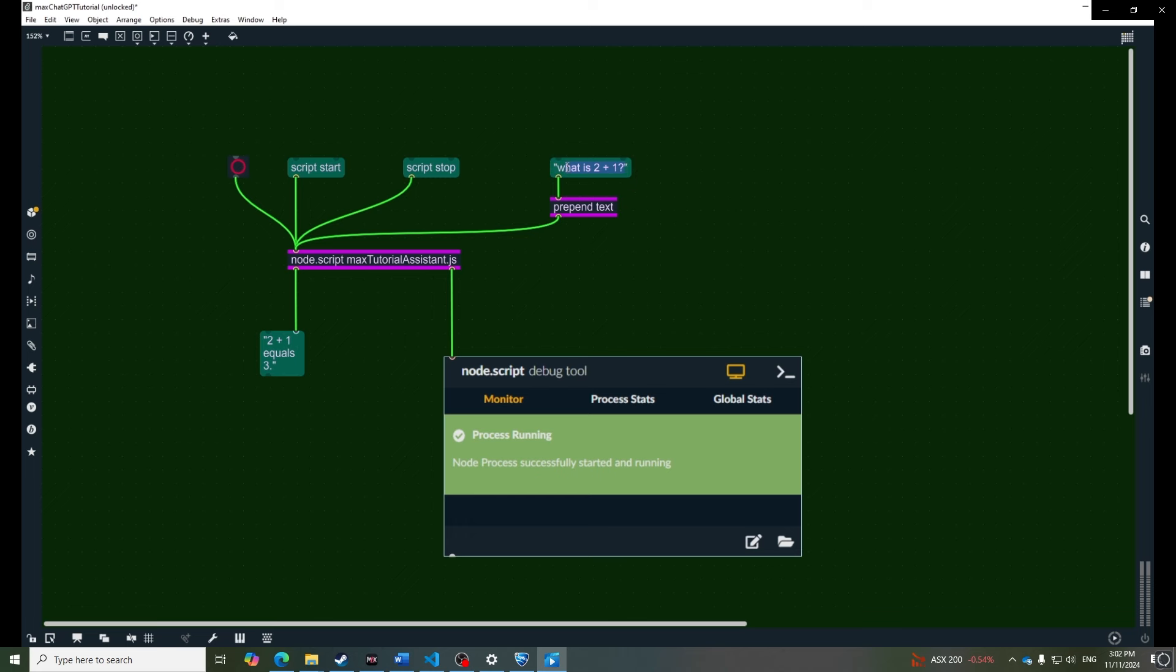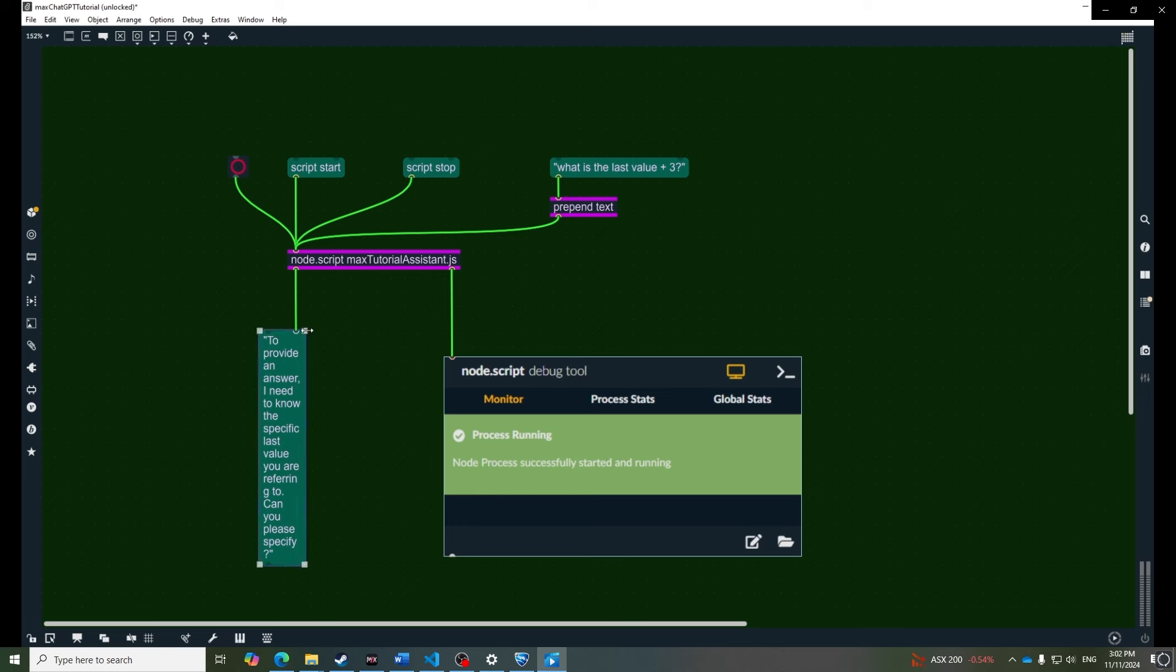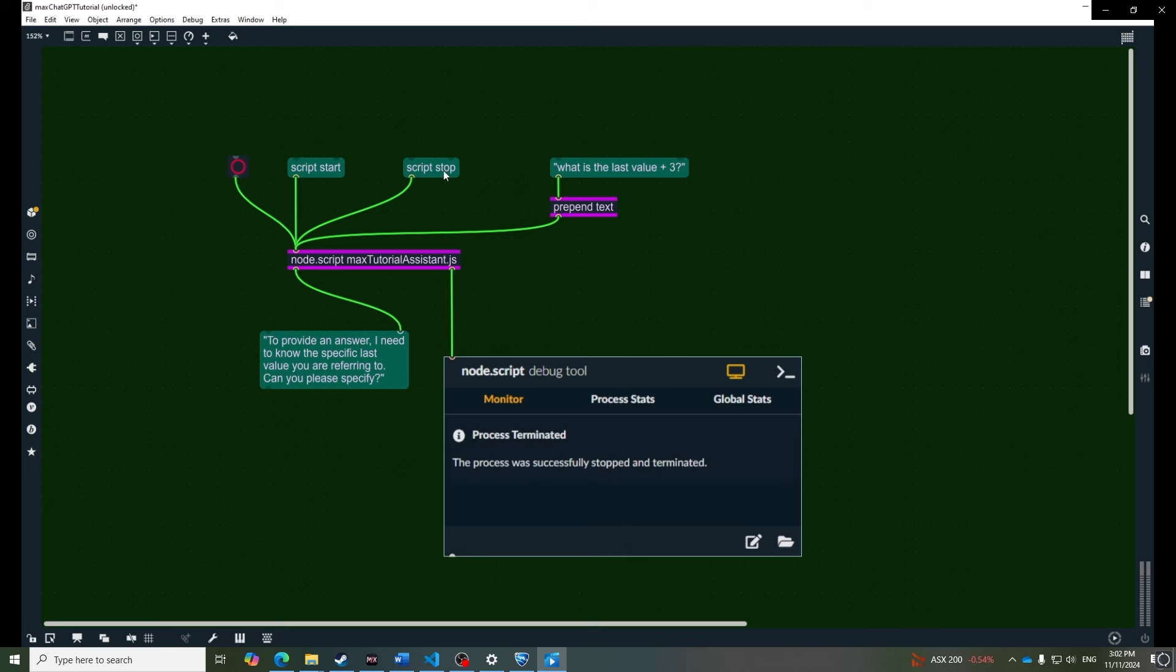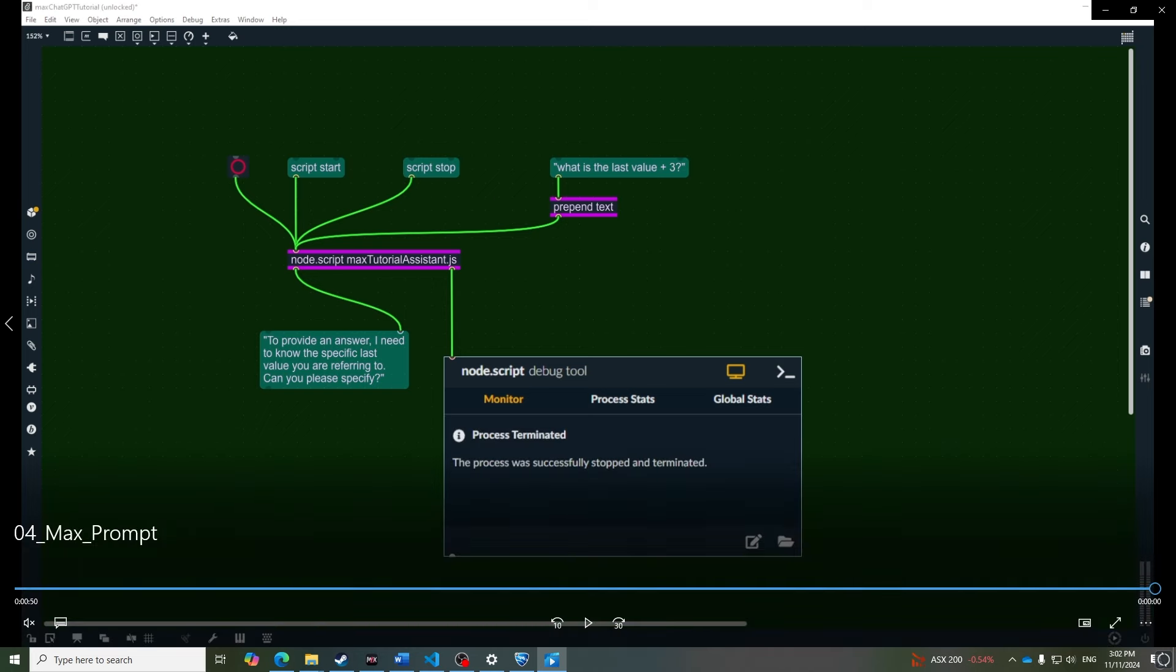But let's check what happens if we reference our conversation in a prompt. As you can see our assistant doesn't remember the last message we sent to it. So to fix this, we need a way to store our conversation history with the AI.